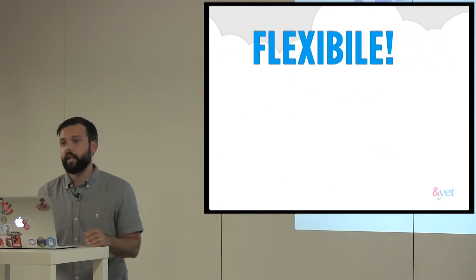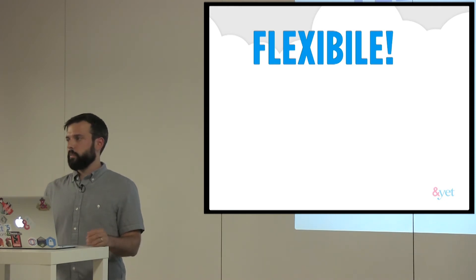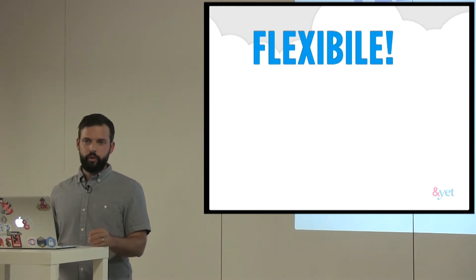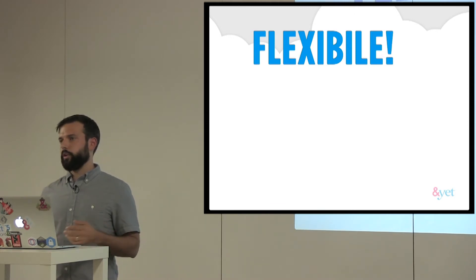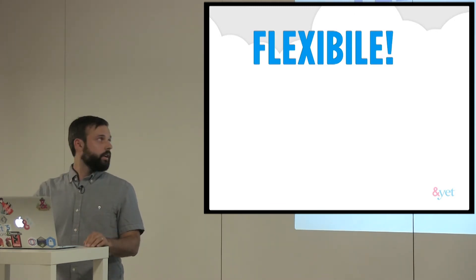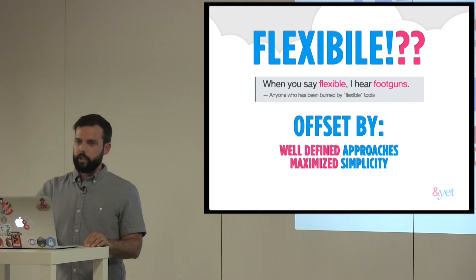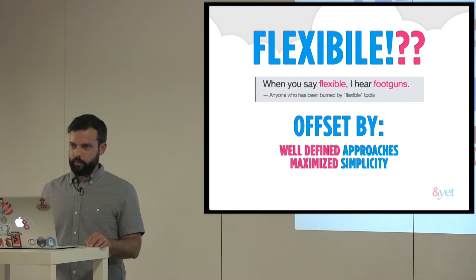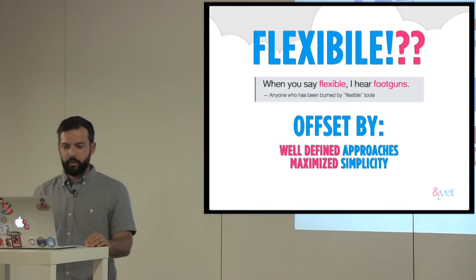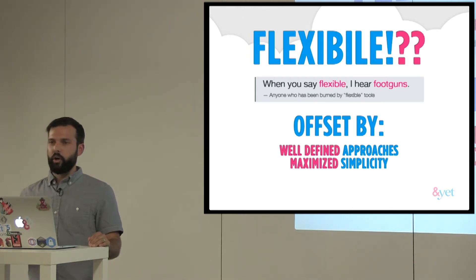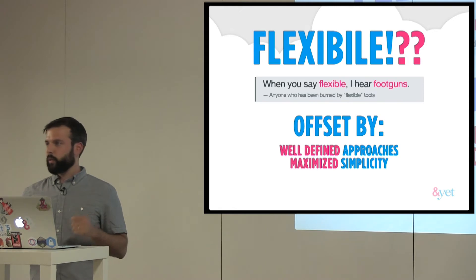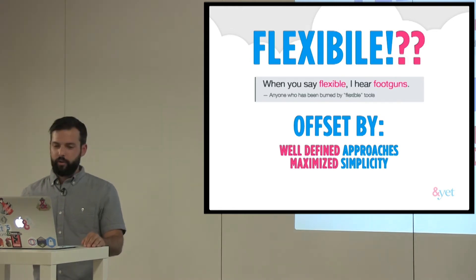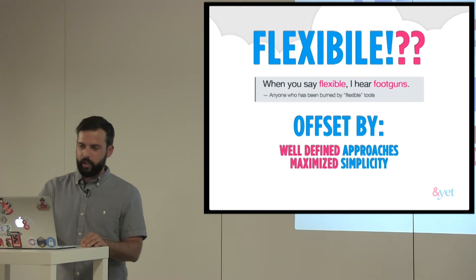And that's the Browserify logo and the Webpack logo. So Webpack I haven't used before, but it's supposed to be in the same vein as Browserify, where you take these modules and it bundles them all for you for easy consumption on the Web. And lastly, it's really flexible, because as you saw before, there's tons of different modules. If you don't want Vue, don't use Vue. If you want to build something on top of Vue, fork it or extend it and do stuff like that. So when I say flexible, have you ever been burned by a really flexible tool before? So flexible, what do I do with it? I have no idea. So when you say flexible, I hear foot guns.